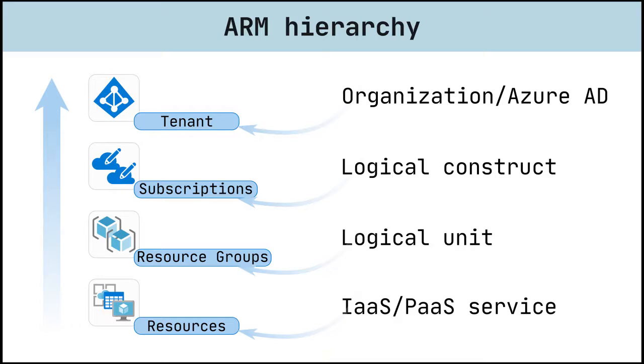Every resource group belongs to one specific subscription. An Azure subscription has a trust relationship with Azure Active Directory, Azure AD. Multiple subscriptions can trust the same Azure AD directory. Each subscription can only trust a single directory.